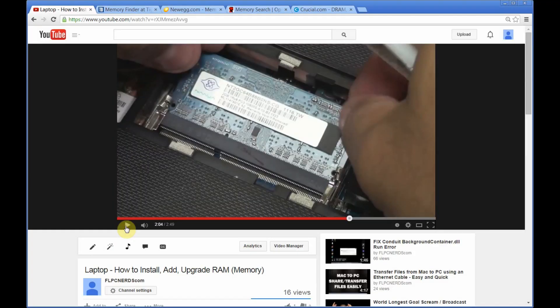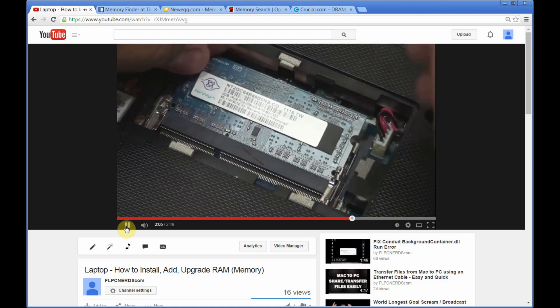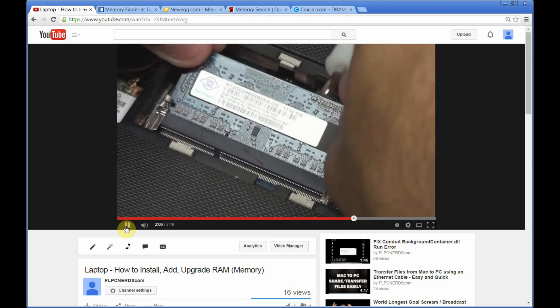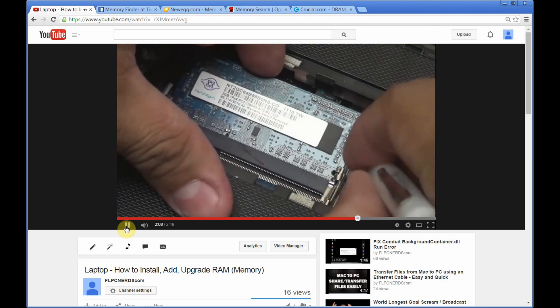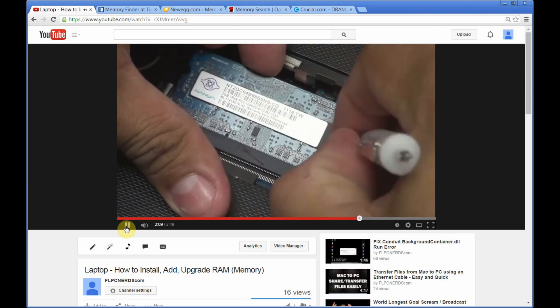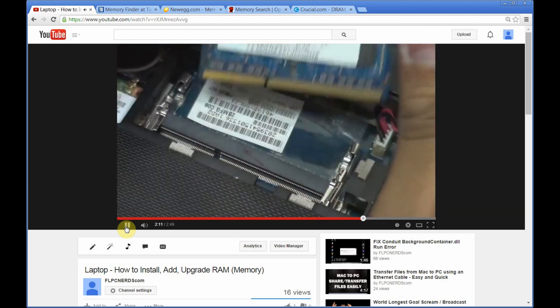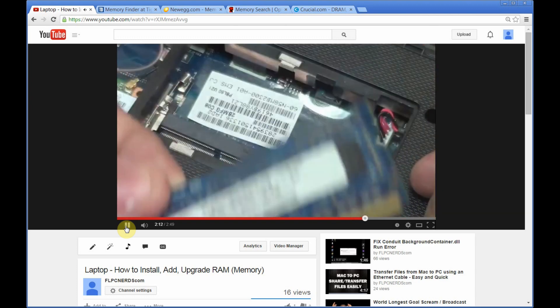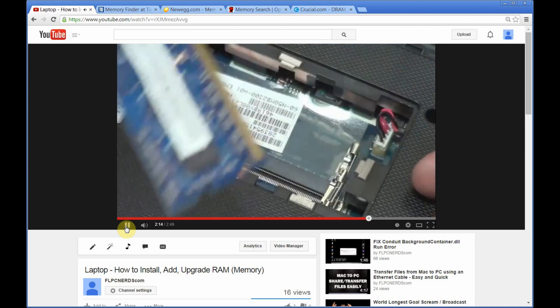Now, for the most part, whenever you're looking for the right memory or the compatible memory for your laptop or desktop, you need to know your system specifications like the manufacturer, the model number, and so on like that.